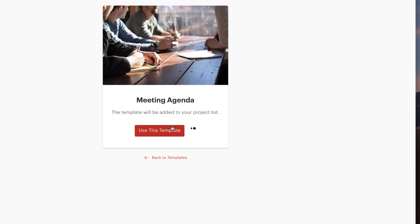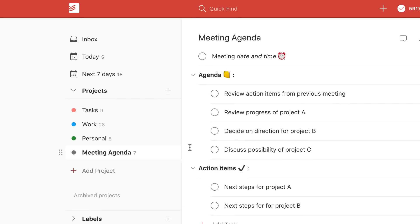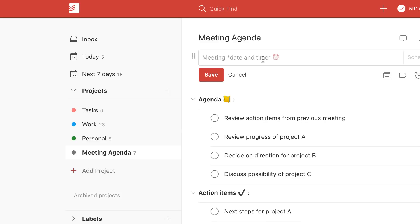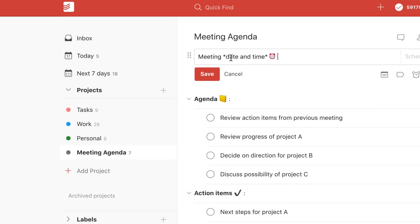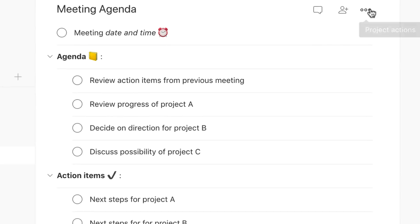It will actually get added to your projects list inside of Todoist, and as you can see here you can naturally input and change the information there.